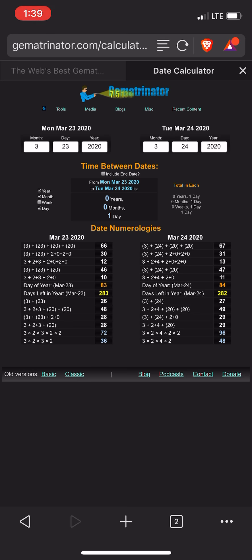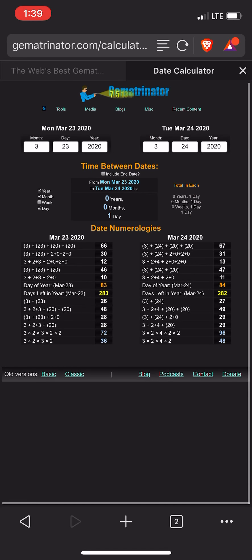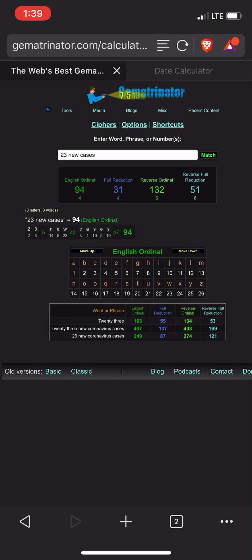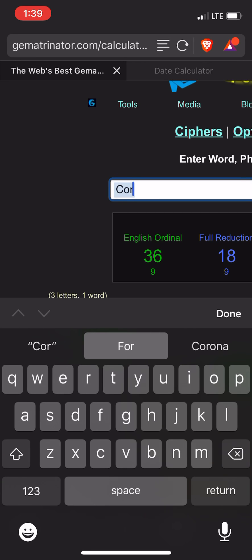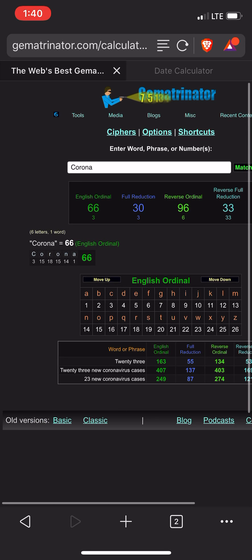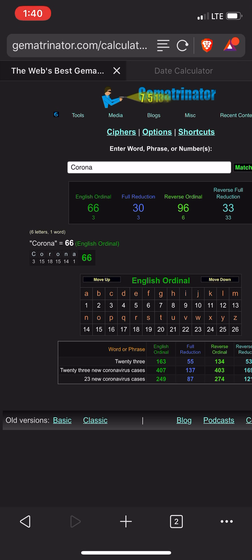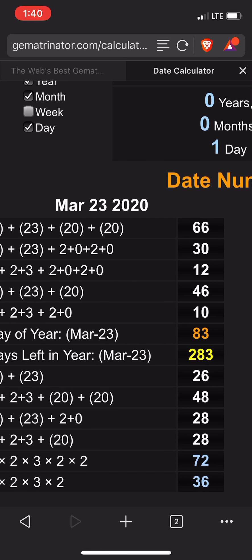Going back to March 23rd — it is 66 and 30. There's the 33. 137 is the 33rd prime number. 60 and 33. Pretty interesting — a fitting day to get a story about that.